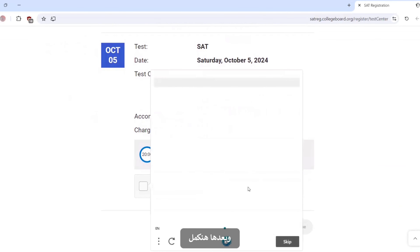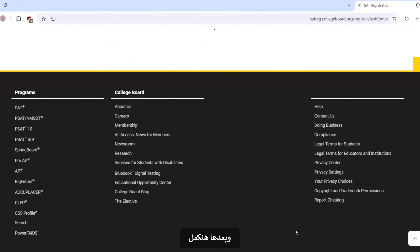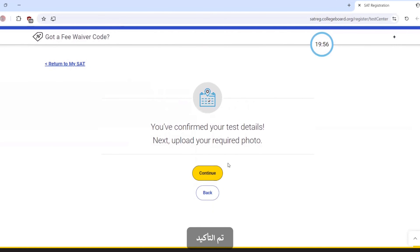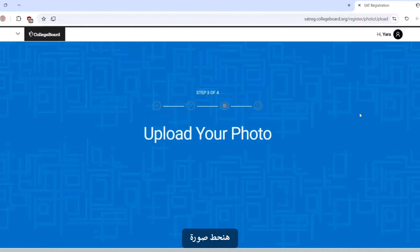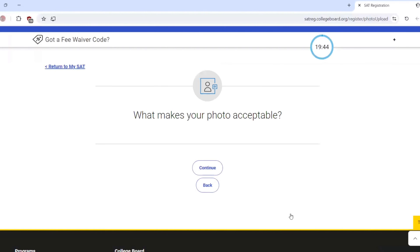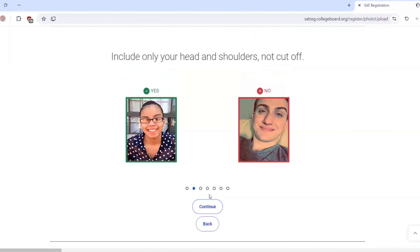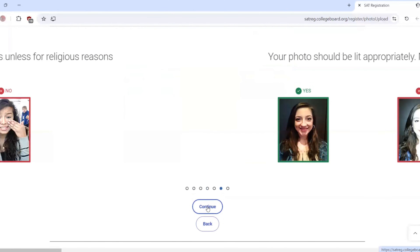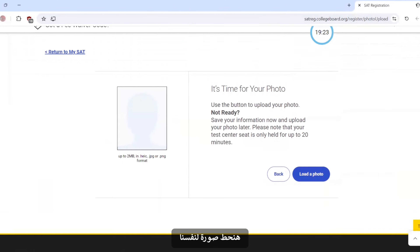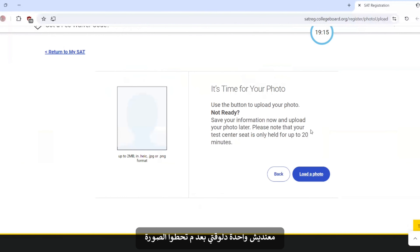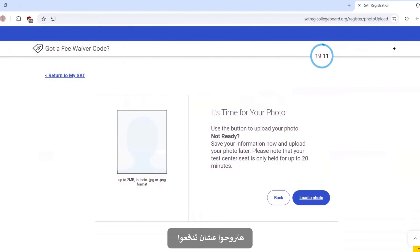Complete the confirmation and the CAPTCHA, then continue. You have confirmed your test details. Now you will upload your required photo — get started. This is how you should position your photo. Continue. You will also need to load up your ID; if you don't have one, that's noted after uploading your photo.